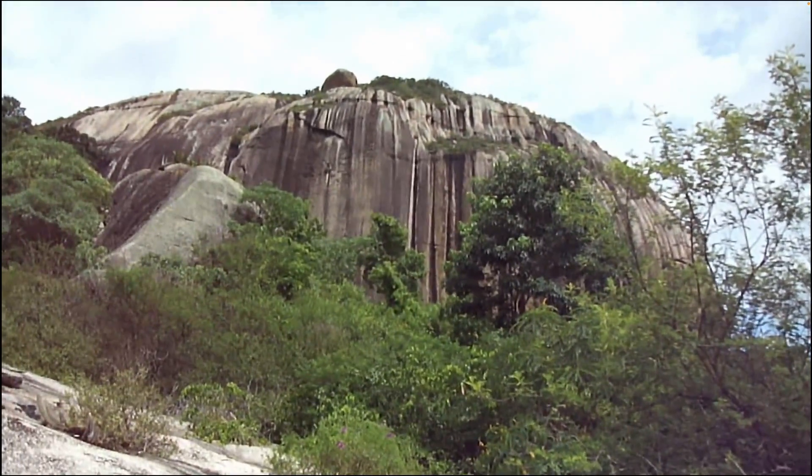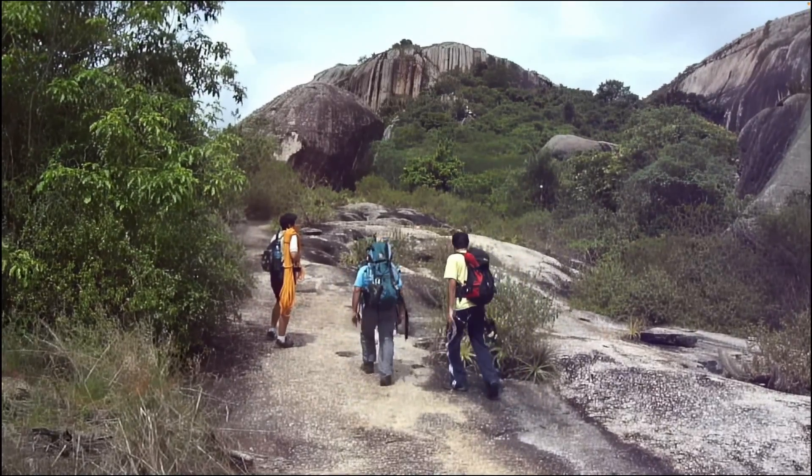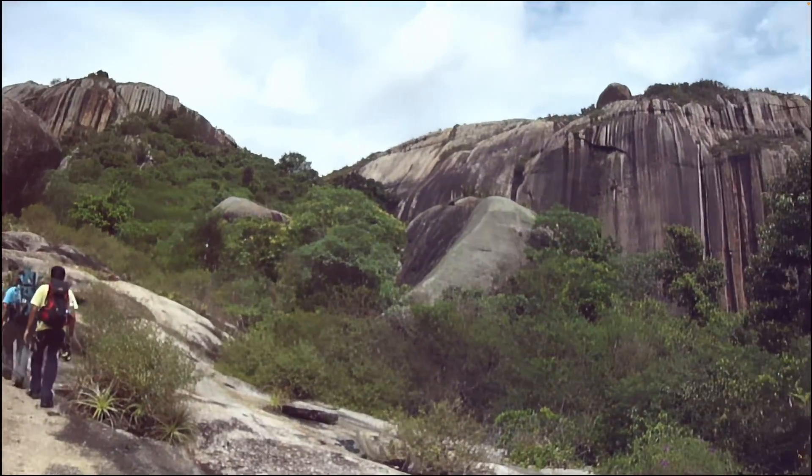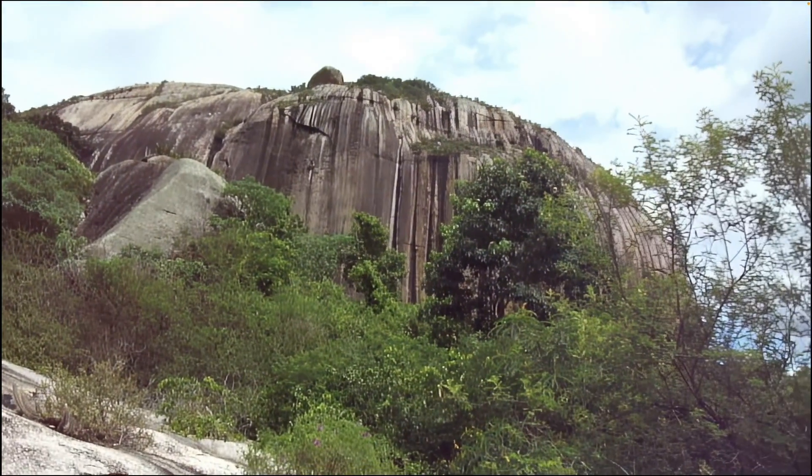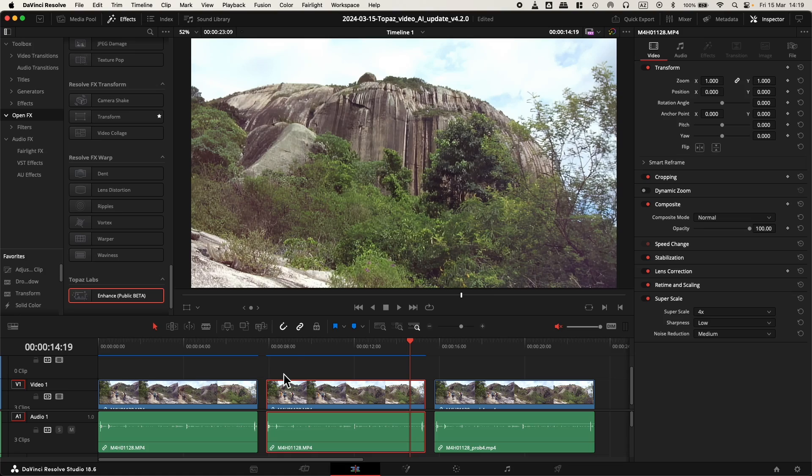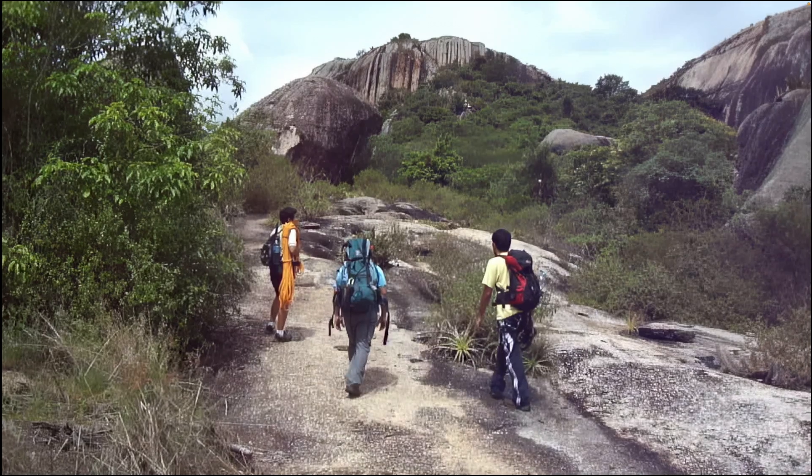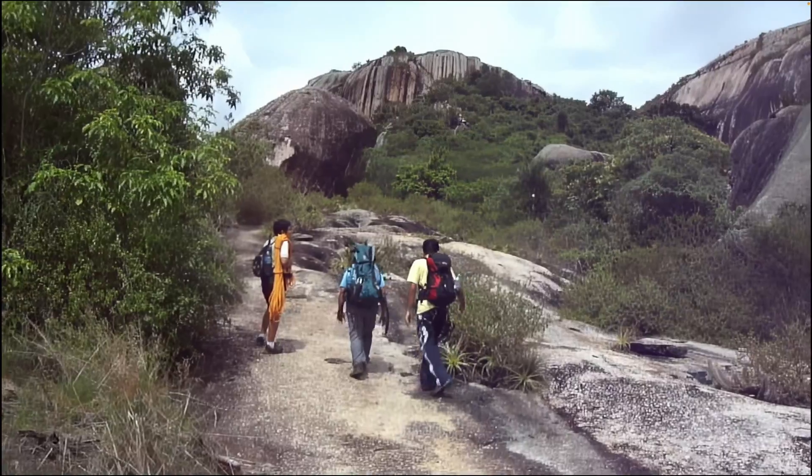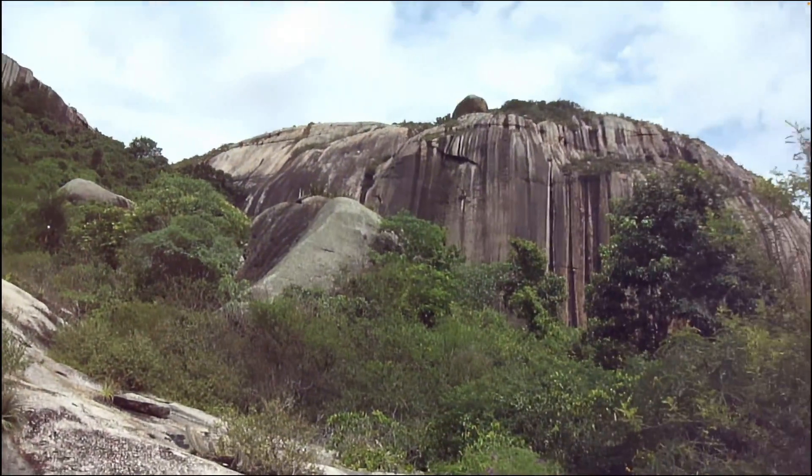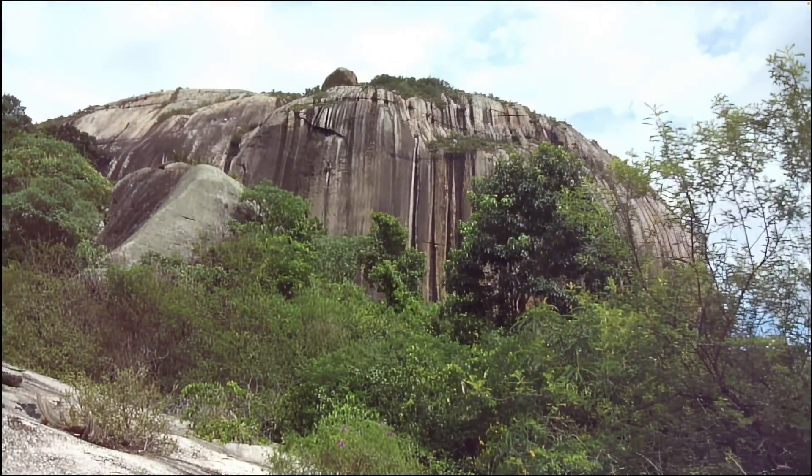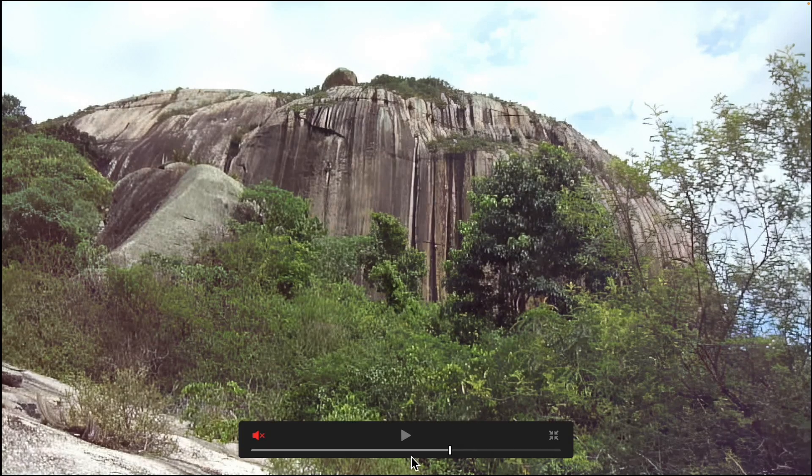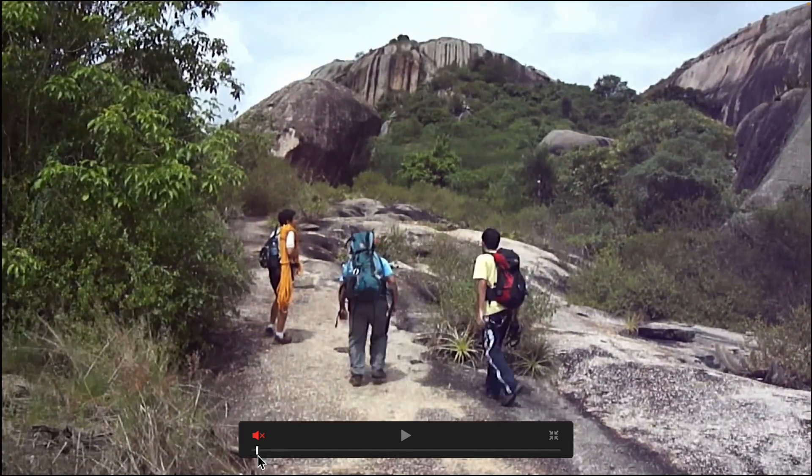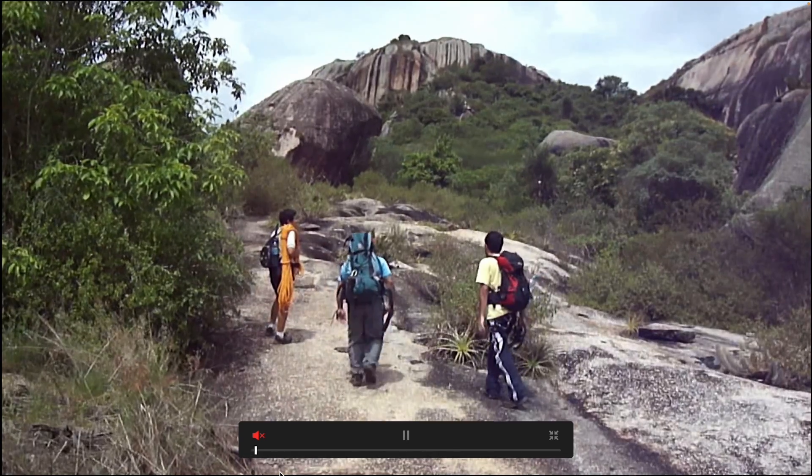Let's start with the normal footage with no enhancement applied. You can see it's pretty much low in quality, full of squares. This one is already with Topaz Video AI applied.